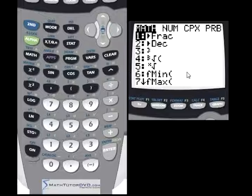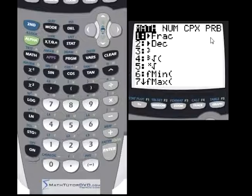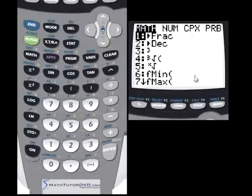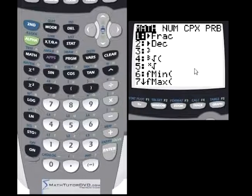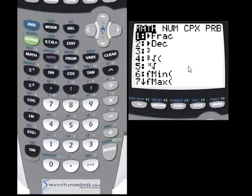Fmin is a built-in function that tries to calculate where the minimum value of a function is. If your function is a parabola going down and then back up, the bottom of that curve is called a minimum. This function is going to tell you the x value of wherever your function is a minimum — not what the minimum value is, just where along the x-axis the minimum of your function occurs.